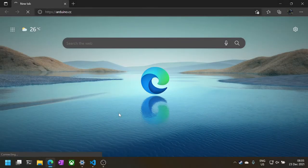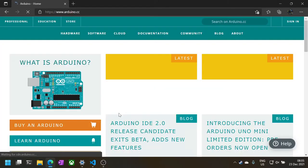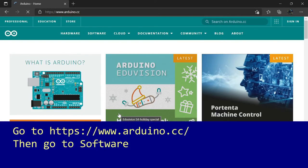Before we can do anything with the Arduino board, we need to install the Arduino development environment. Point your preferred web browser towards Arduino.cc and click on Software.